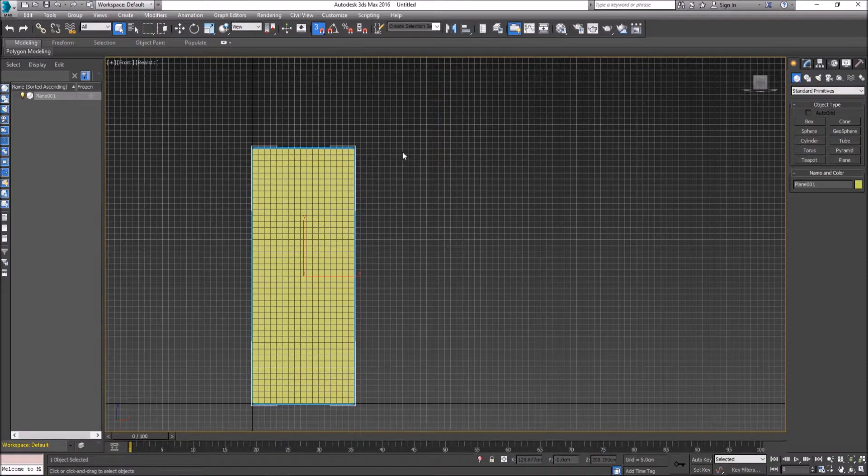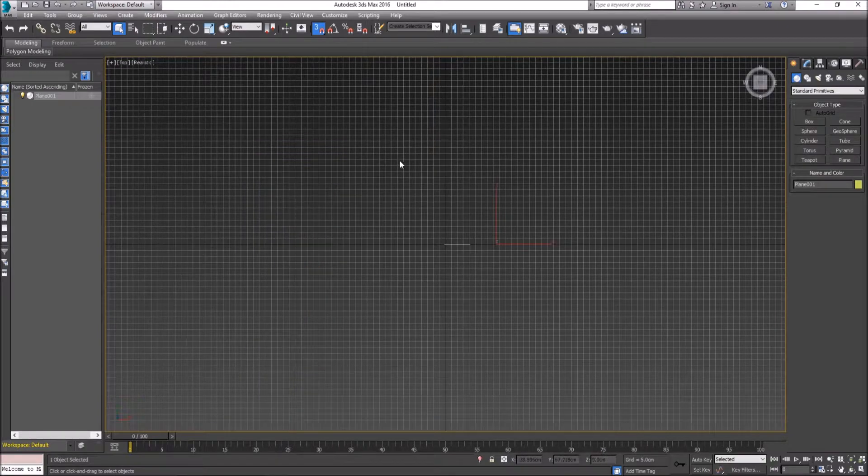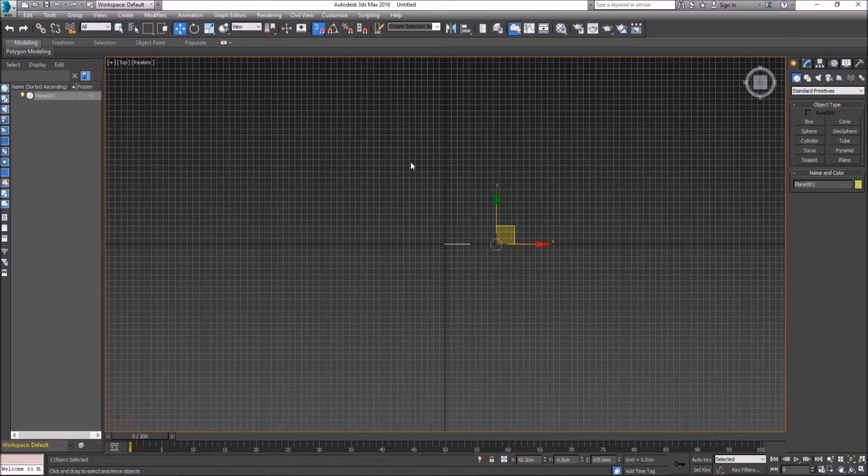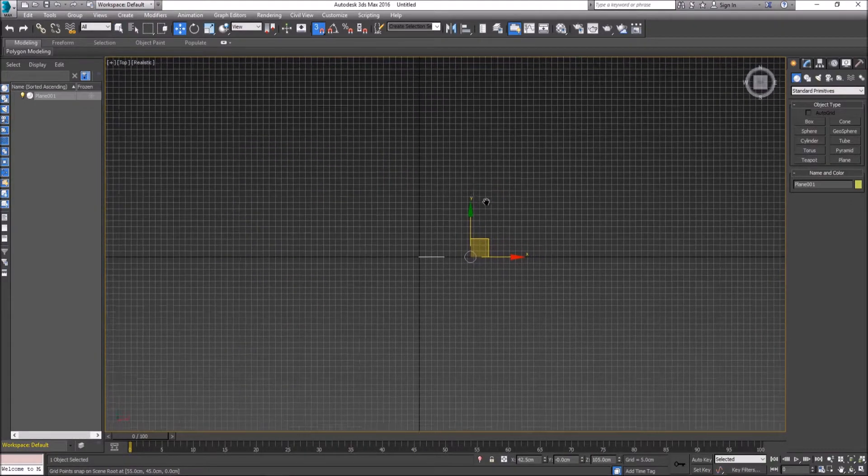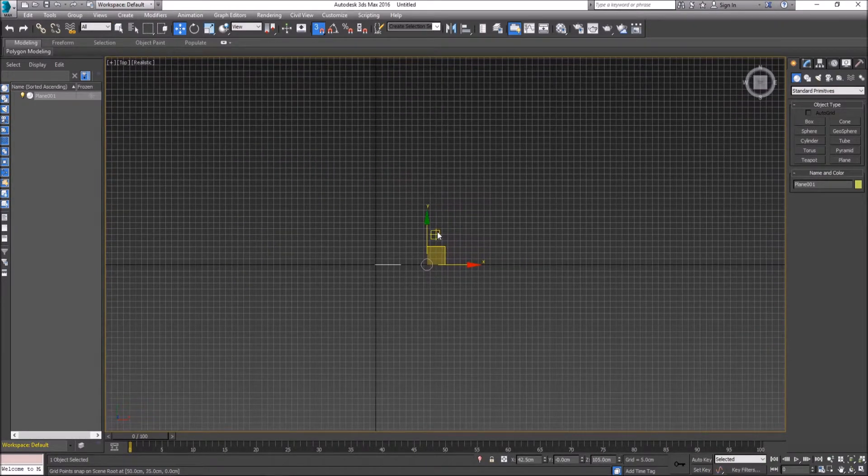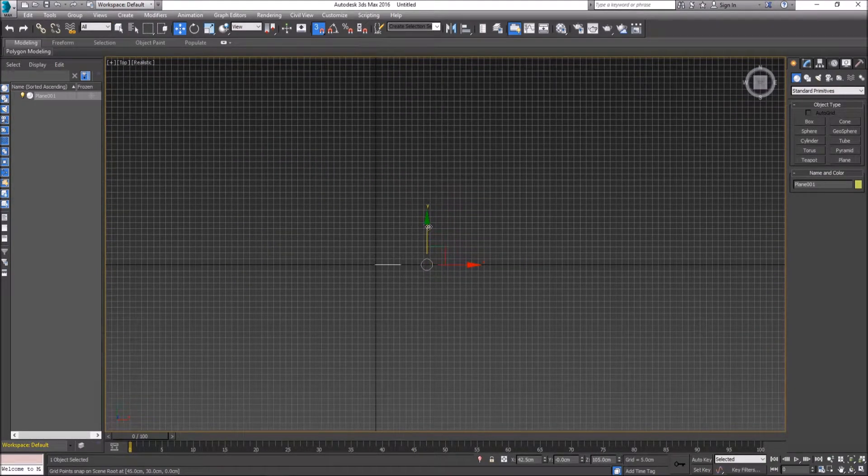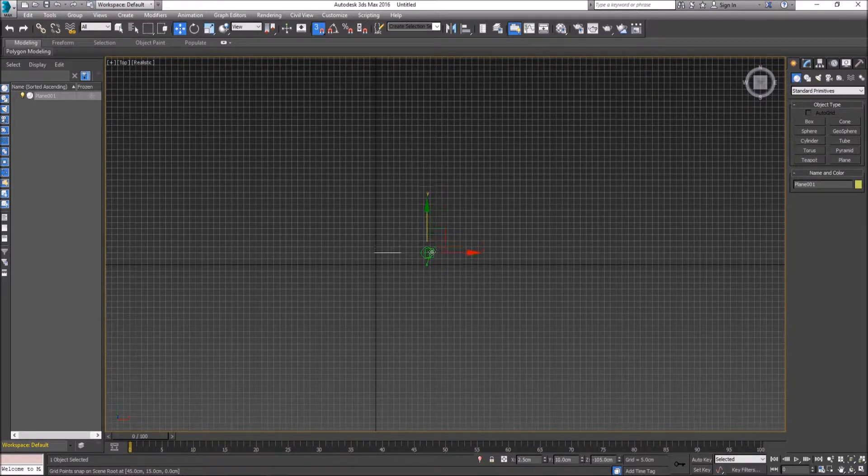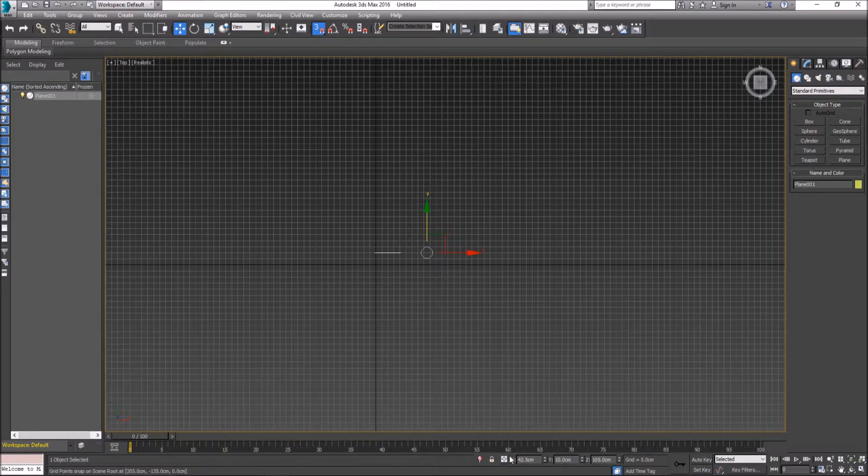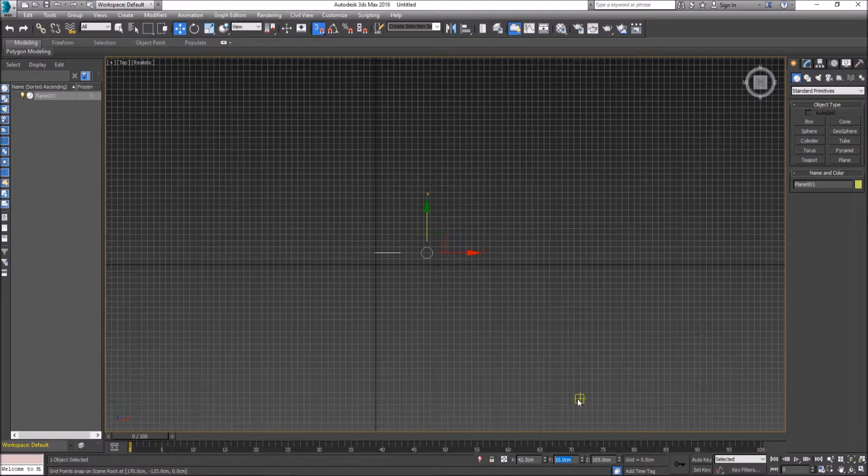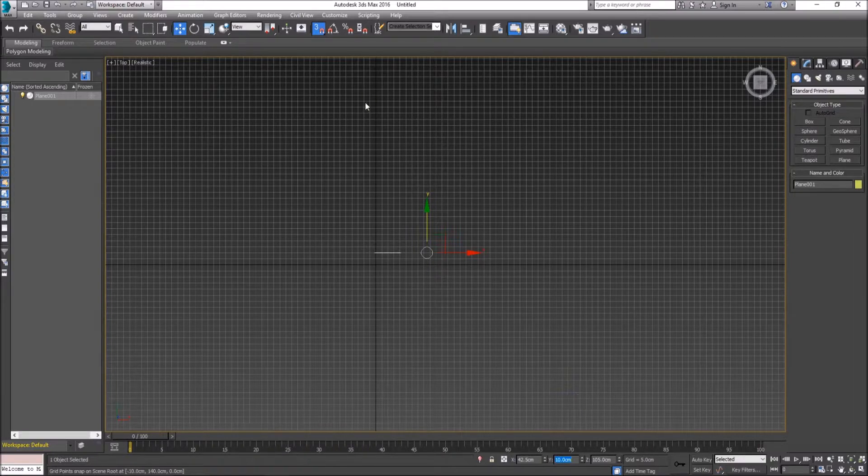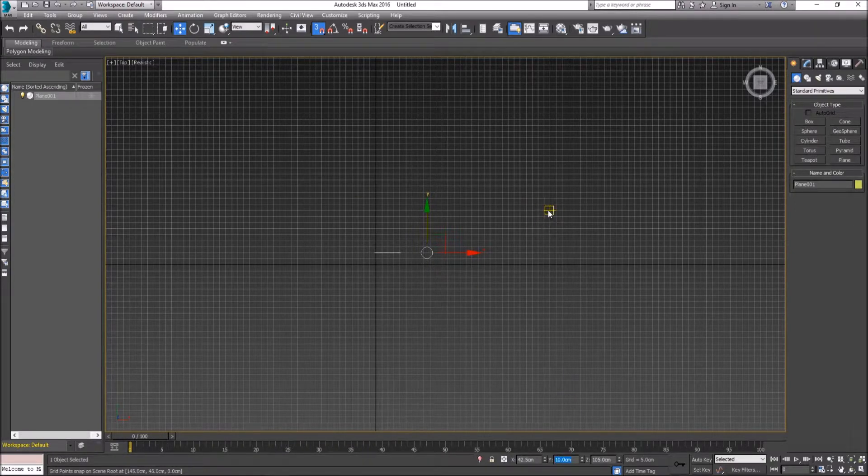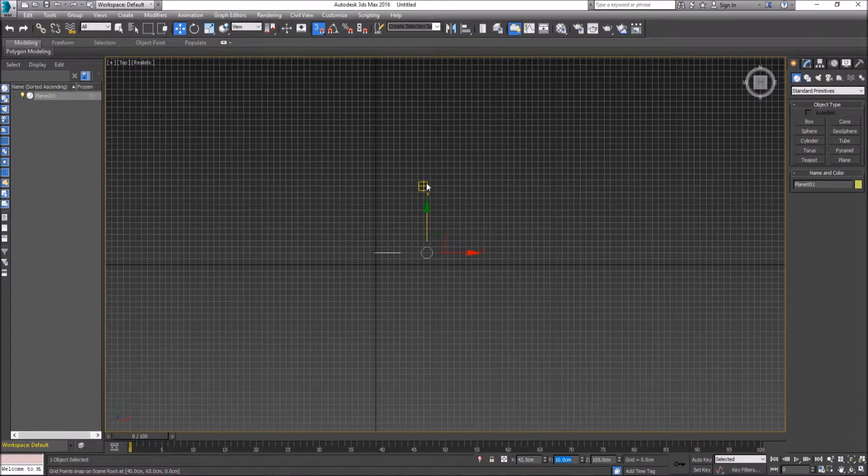We're going to go to our top view now and push W to get our move tool, and we're going to pull this in the Y up by 10 centimeters. We can tell that by the world coordinate system here. You can either type in the value yourself or you can use the move tool.